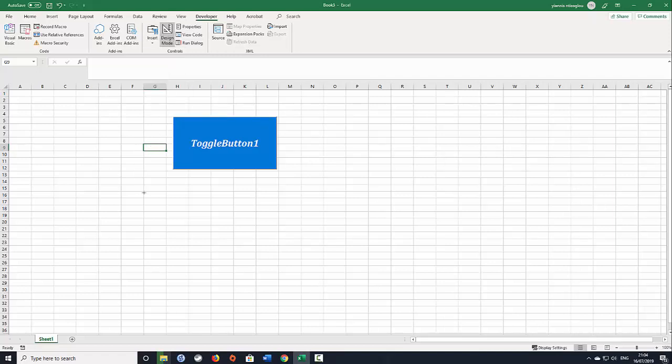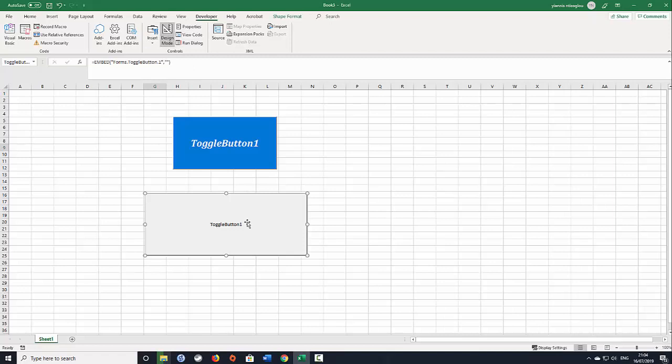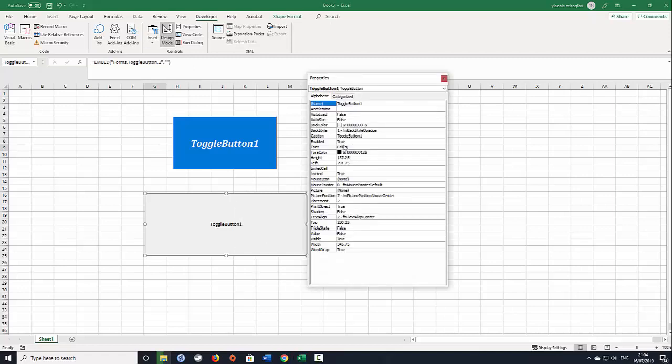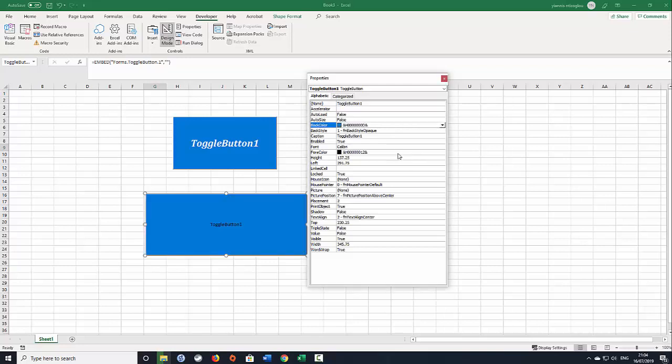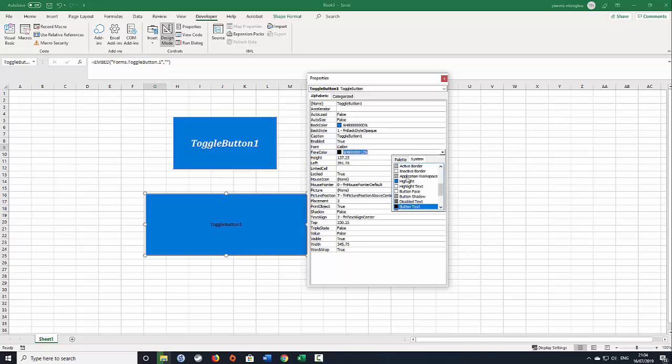Once you added the Toggle button, you can actually right-click, select Properties and then you can customize the Toggle button by changing the background color, by changing the font color, by changing the font size.